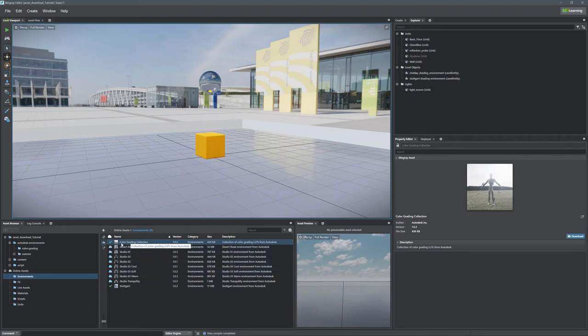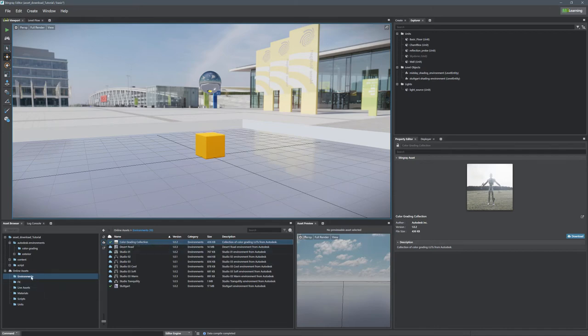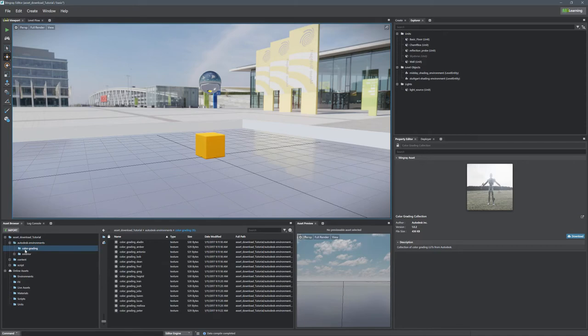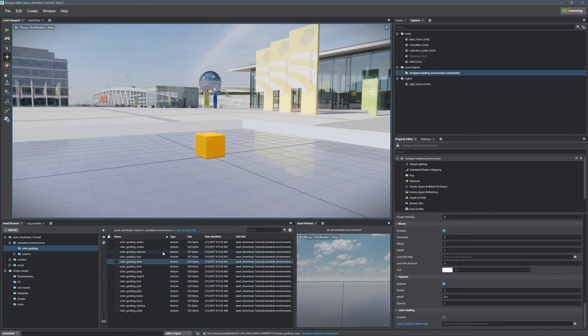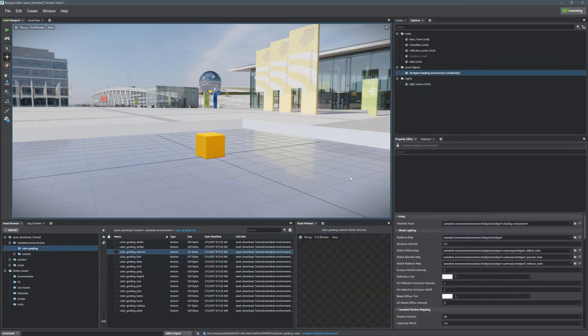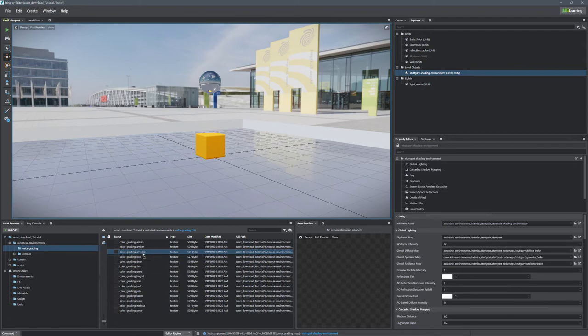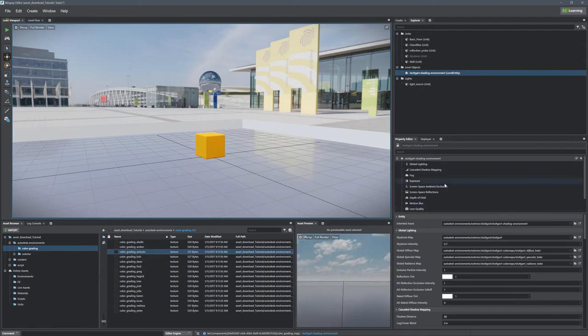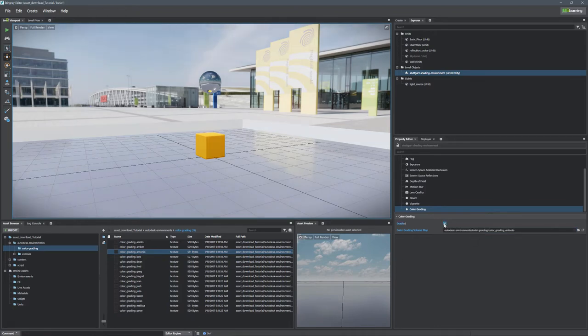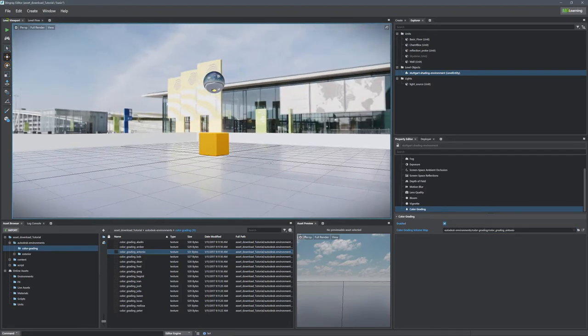Now again, this one was inside of our environments panel, so this will also be found in our environments. Here we have a new folder called color grading. In order to use one of these color grading files, we're just going to grab it, go to our environment and drag the environment into the color grading part. So we're going to select color grading and just drag it in and then enable it.